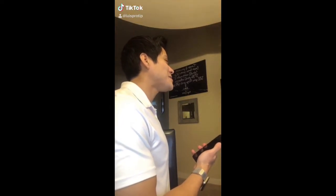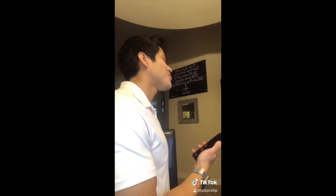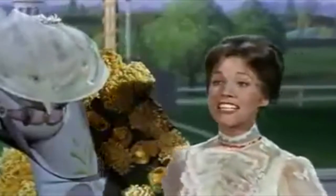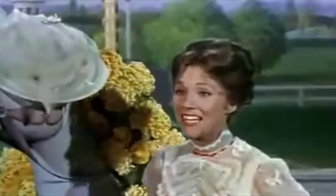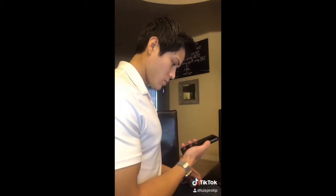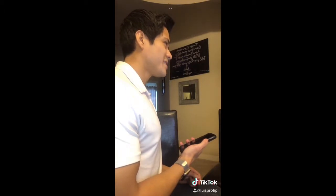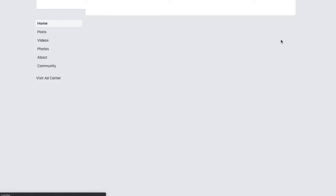Hey Lou, I heard you on Facebook. What's your URL so I can find you on my phone? It's facebook.com/supercalifragilisticexpialidocious. What? If you know, you know. Well, that username was already taken.